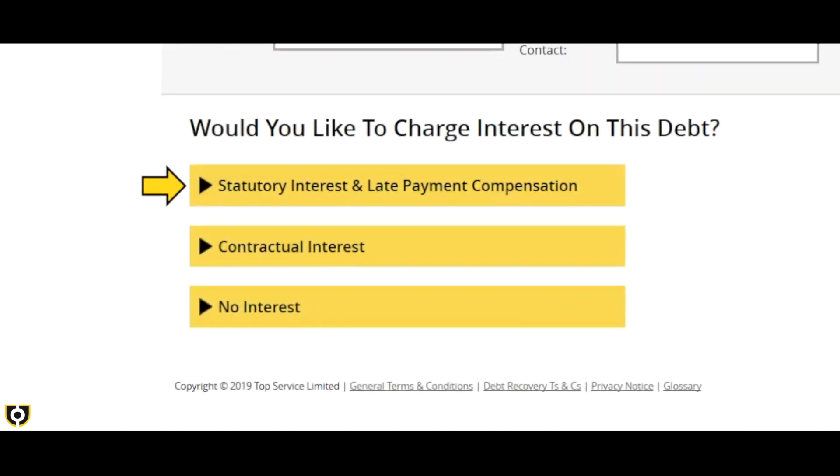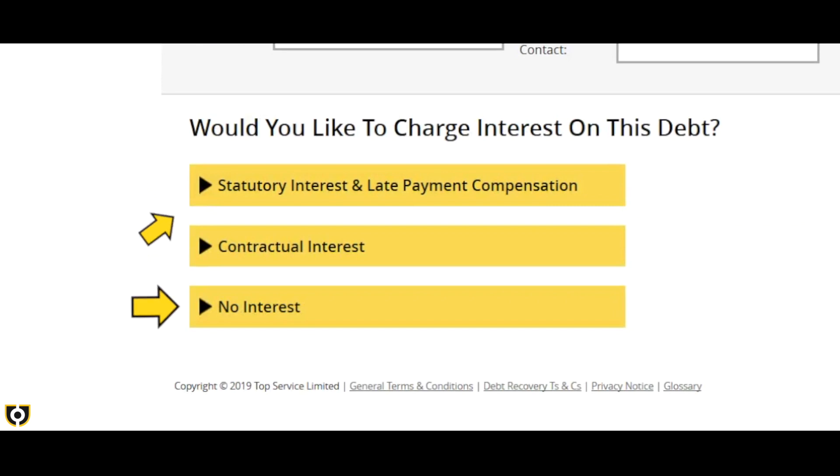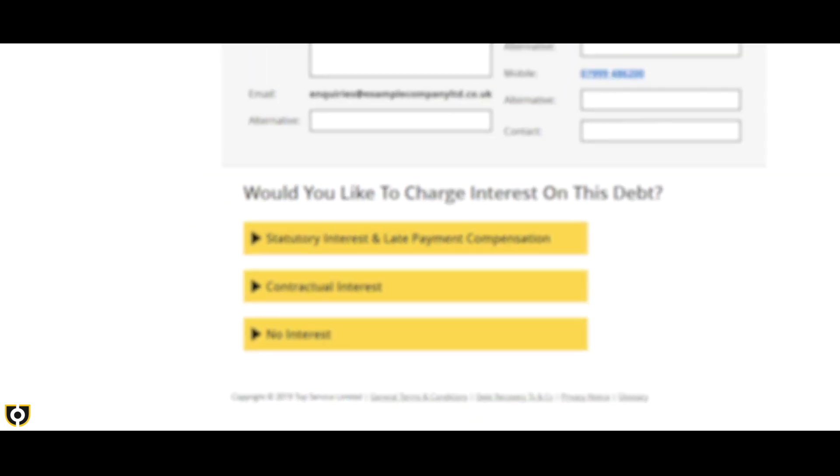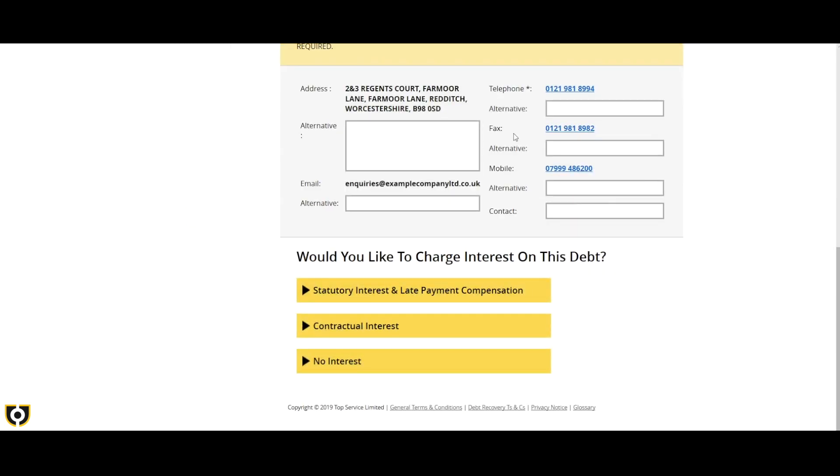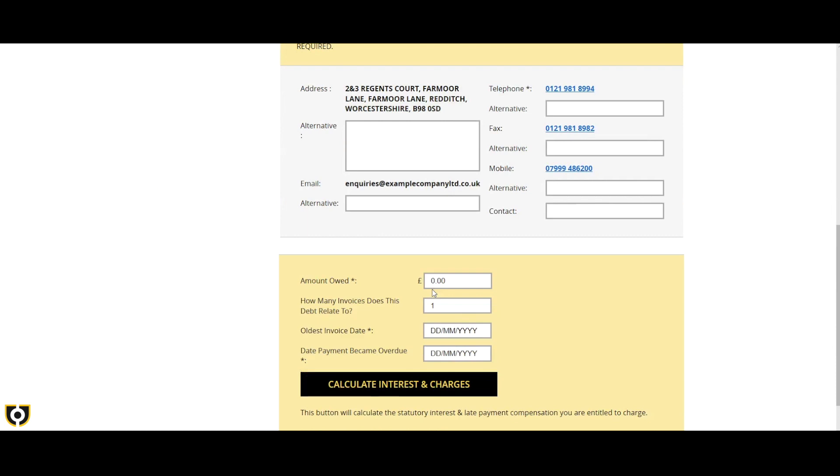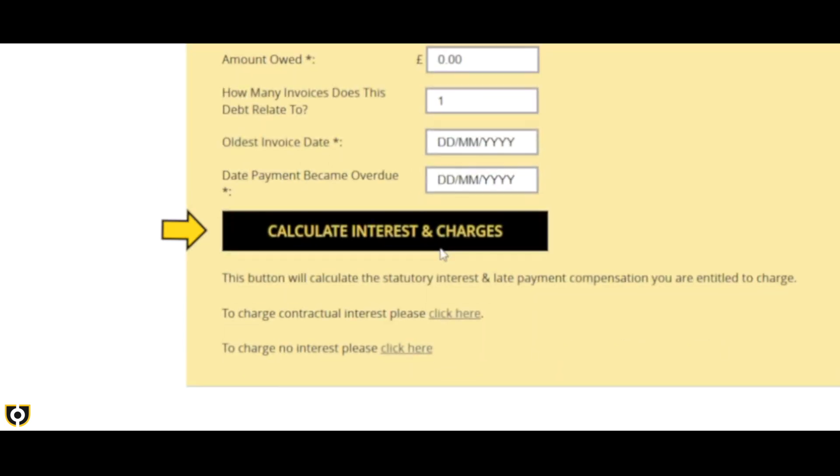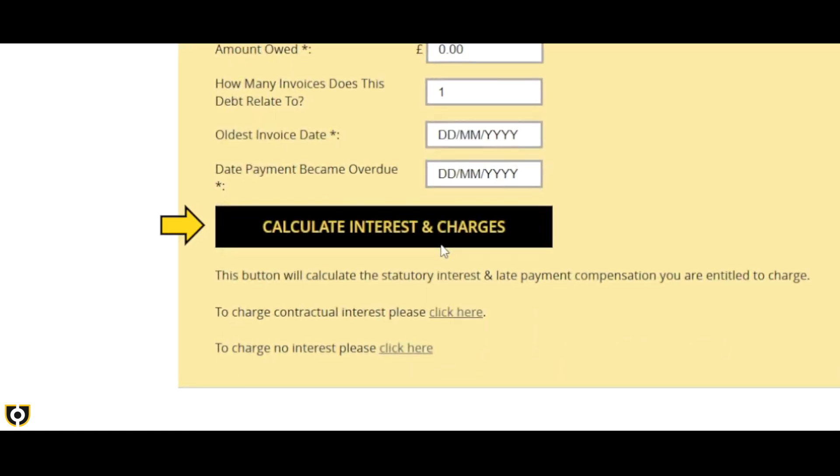If you wish to charge interest, you will need to provide the requested information, then click on the calculate interest and charges button before submitting the debt to us.